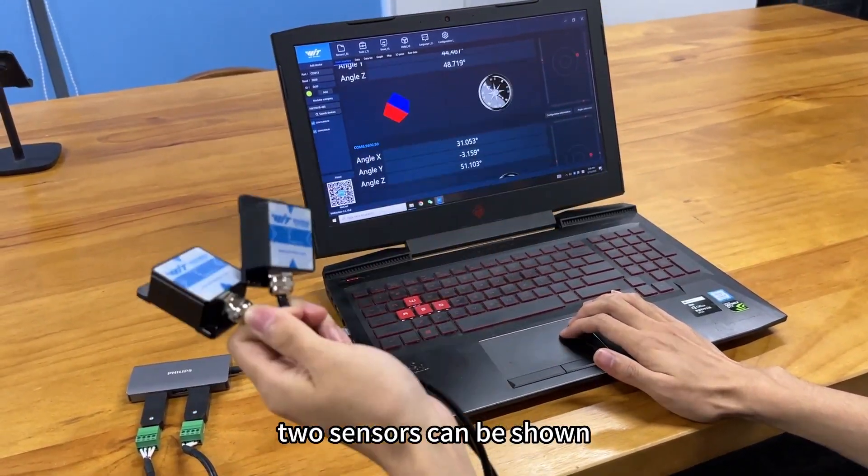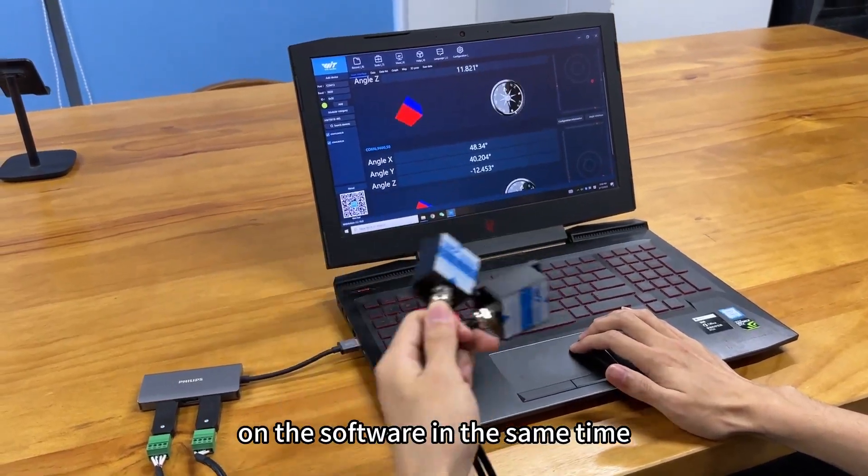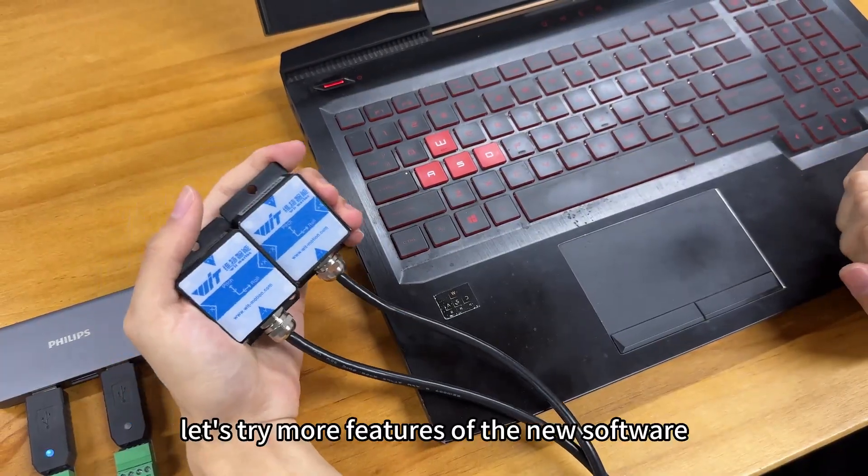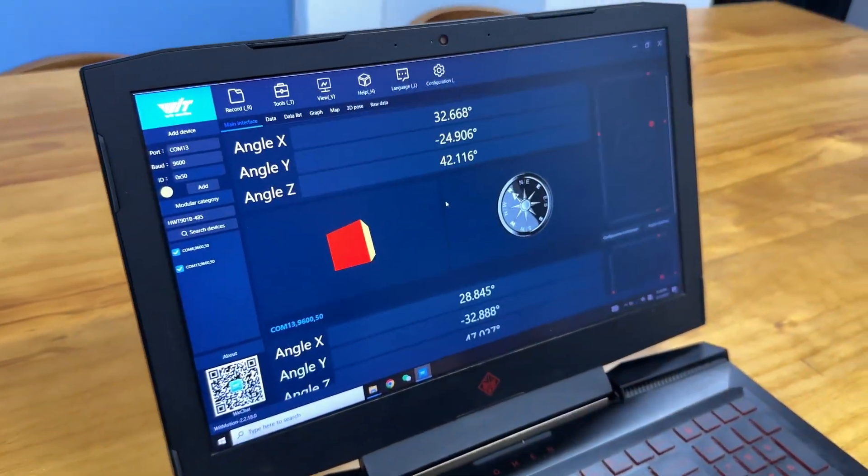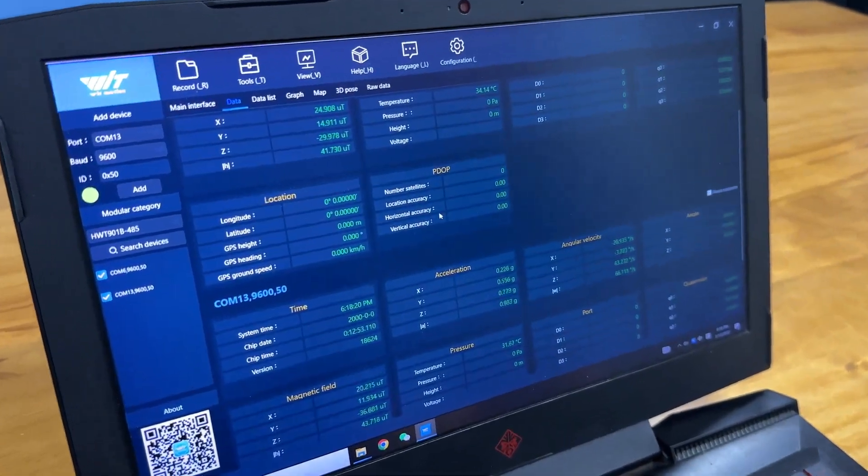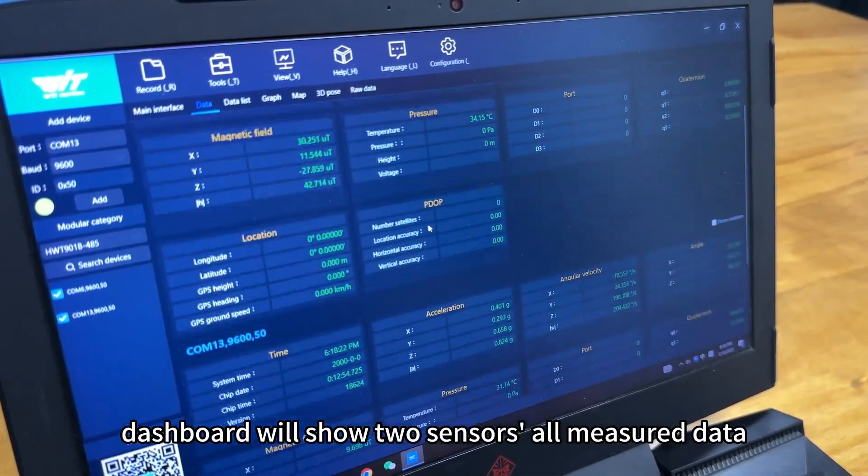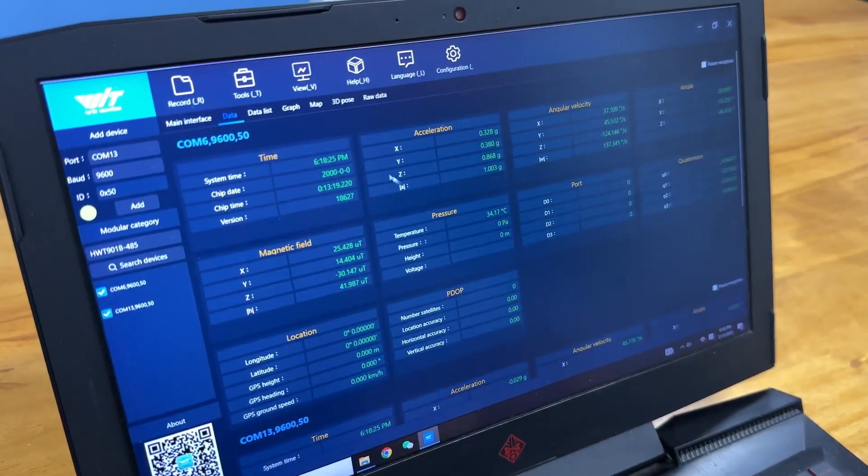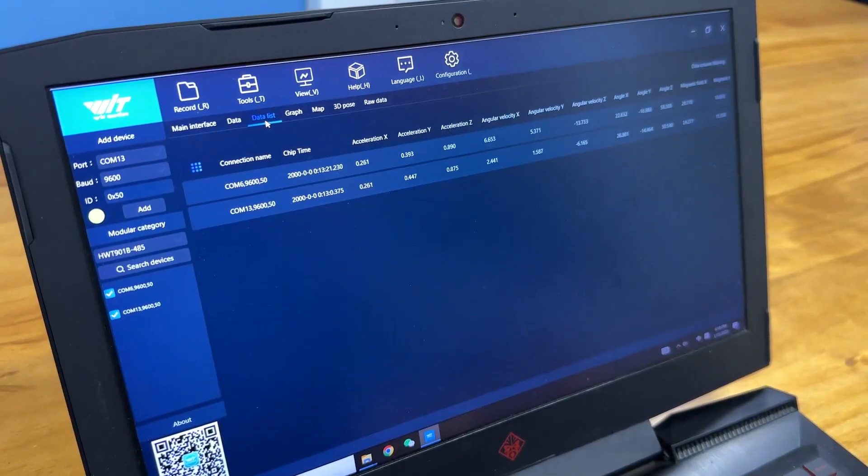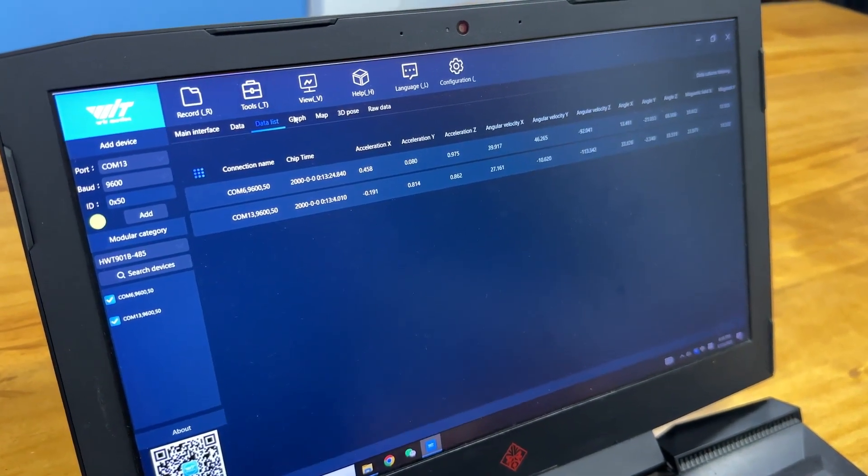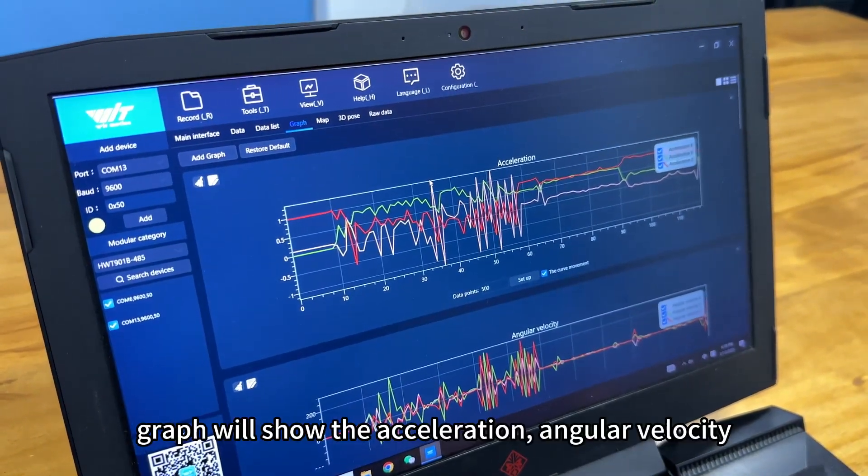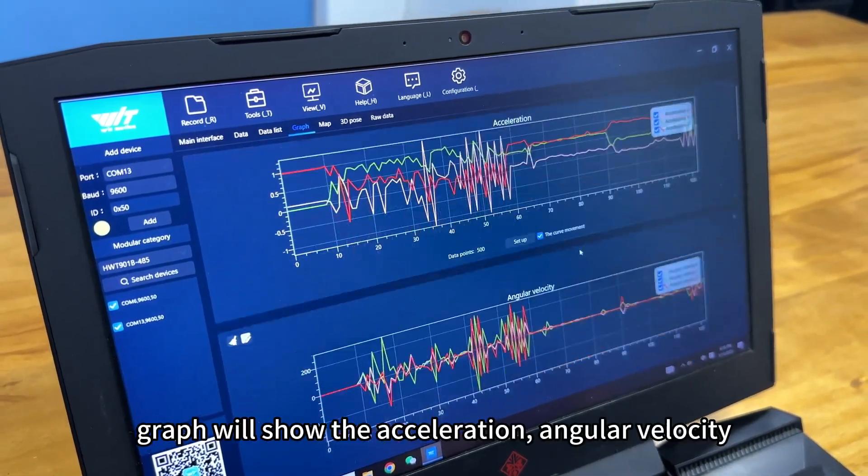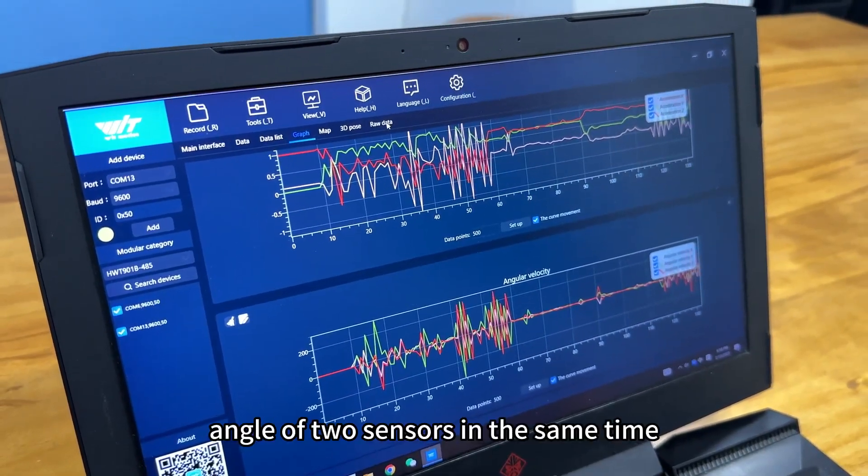So, two multiple sensors can be shown on the software at the same time. Let's try more features of the new software. Now we cut the data. Dashboard will show two sensors all measured data. Data list. Graph. Graph will show the acceleration, angular velocity, angle of two sensors in the same time.